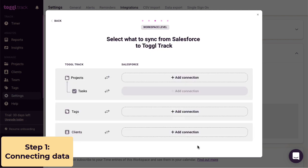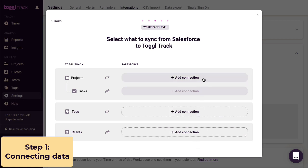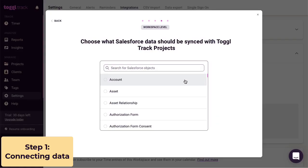Next up, here's where you choose what you want to sync from Salesforce to Toggl Track. Let's say you want to sync Salesforce accounts to Toggl Track as projects. We can add a link and pick the account object from Salesforce.